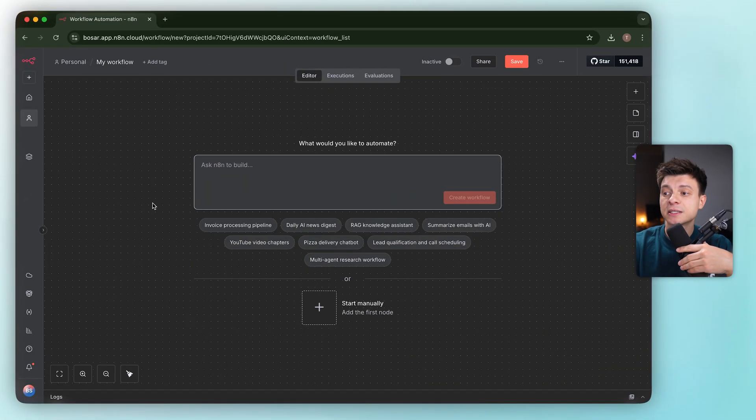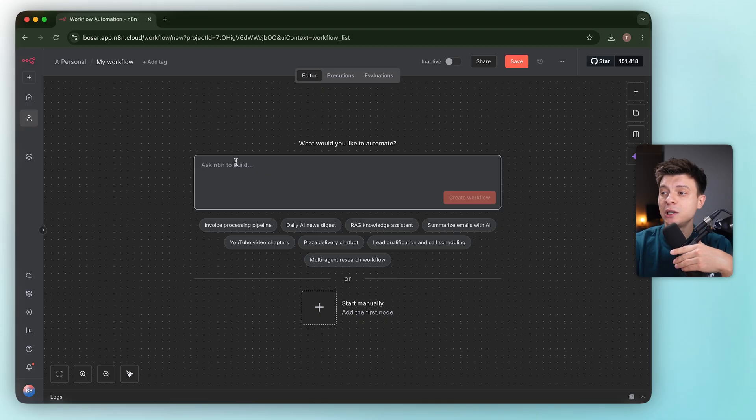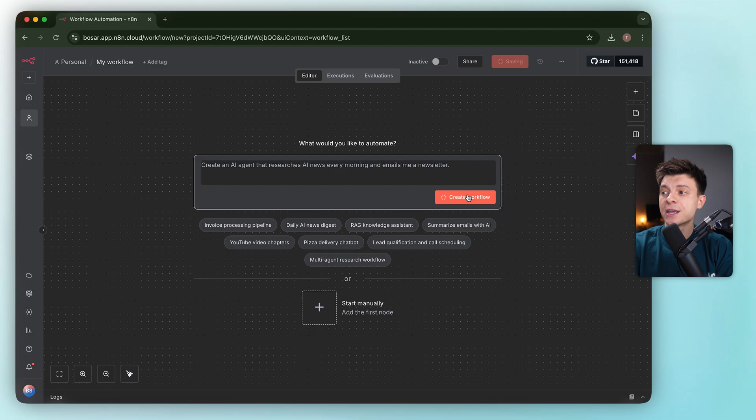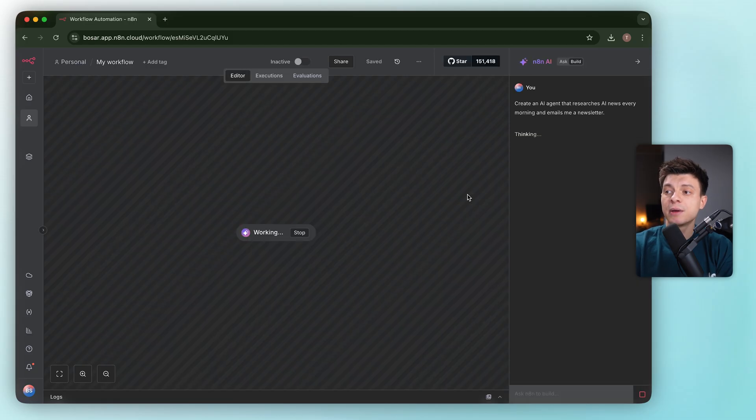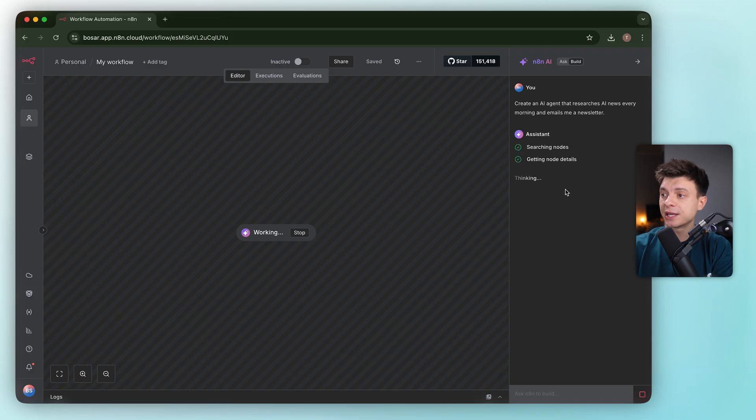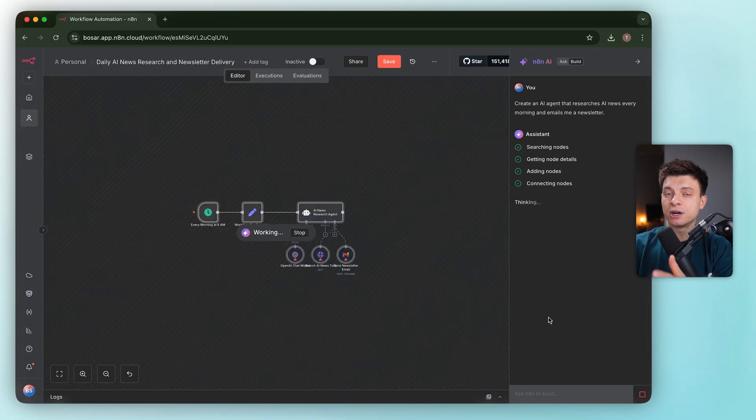First test, a super loose prompt. It's gonna be create an AI agent that researches AI news every morning and emails me a newsletter. AI builder starts thinking it through.